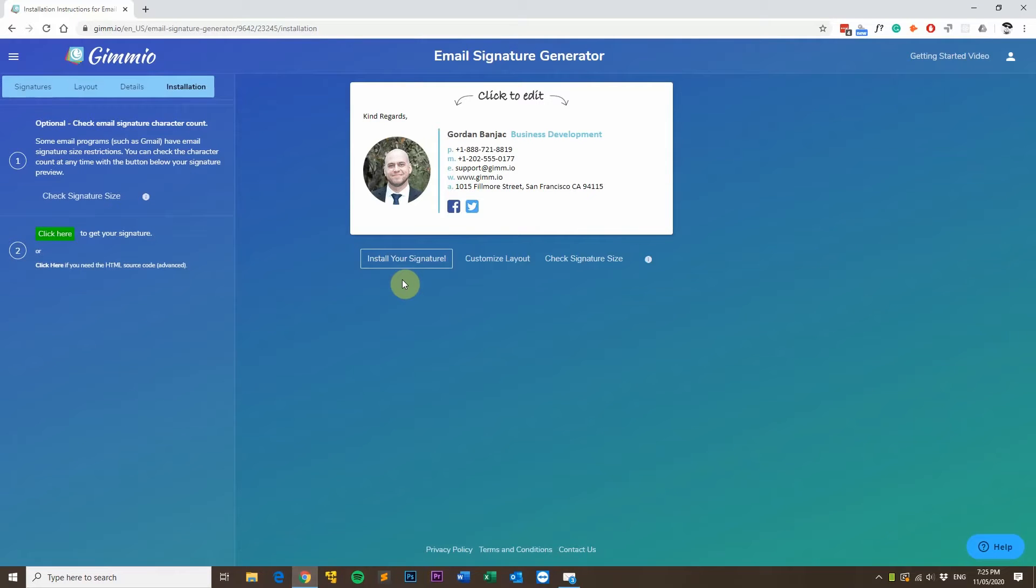Hi, my name is Gordon from Gimeo and today I'm going to show you how to install your HTML email signature in Mailbird.